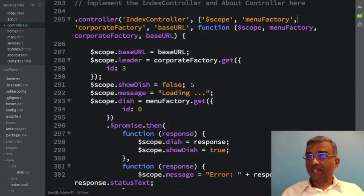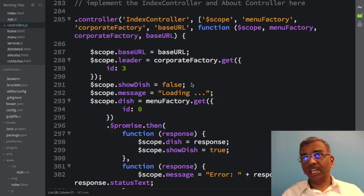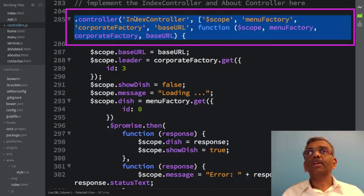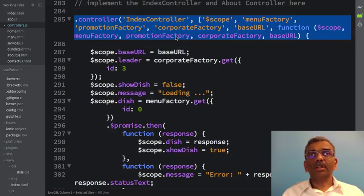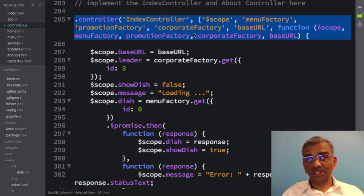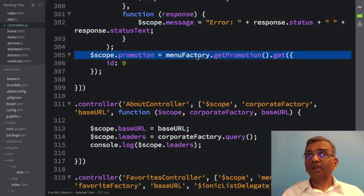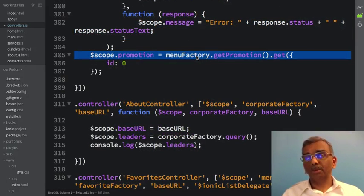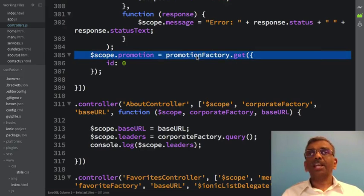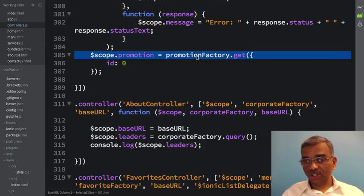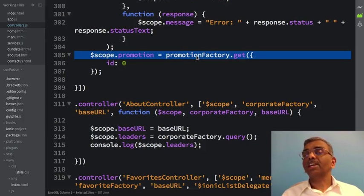In the index controller, we need to inject the Promotion Factory because we are using promotions there. The Promotion Factory has been added to both the inline array and the function parameters. Then we replace menuFactory.getPromotion with the Promotion Factory. With these changes, our update to controllers.js is complete. Let's save the changes and make sure our application still works correctly.